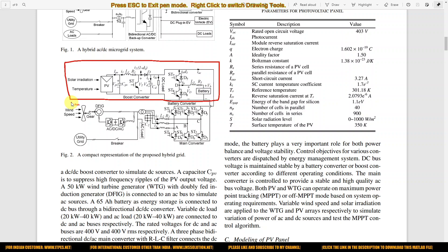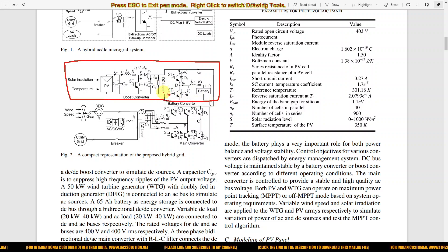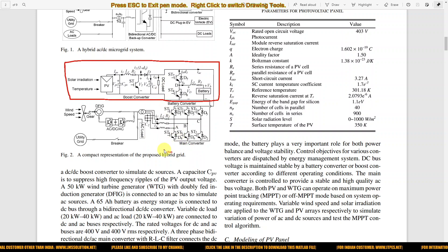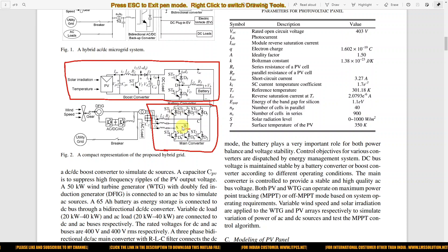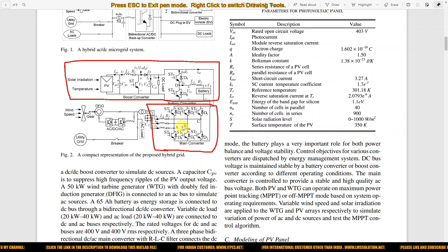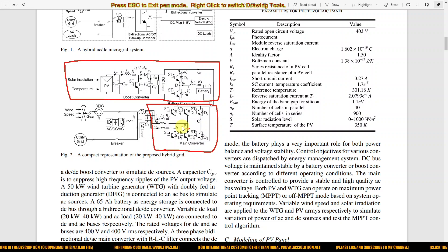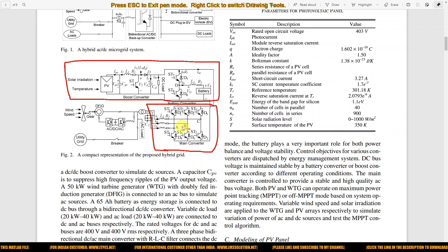The output of the DC bus is connected to the AC system via a voltage source converter. This AC voltage source converter acts as a bi-directional DC-AC inverter, allowing power flow between the DC microgrid and the AC microgrid in both directions.